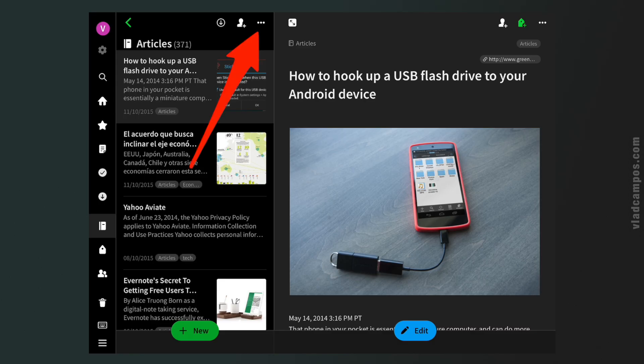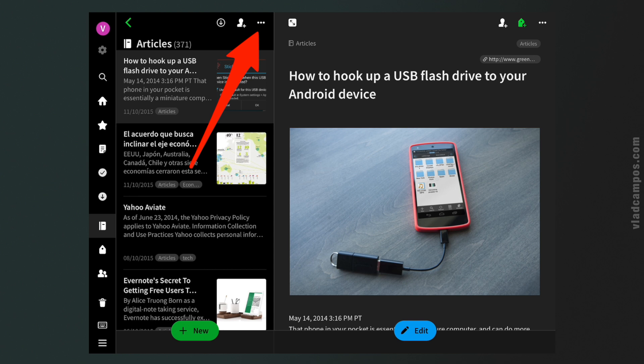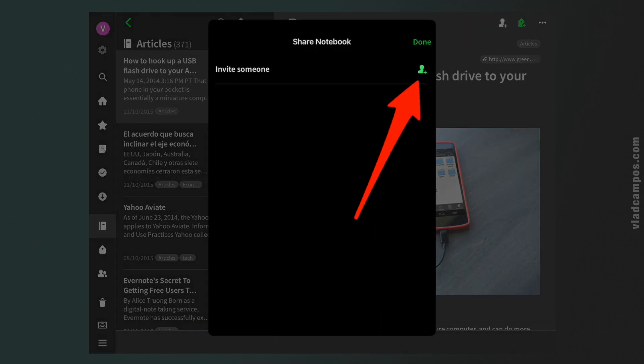The idea was to share all his notebooks from this — let's call it the locked account — with a new account. He would first create a new account and then share each one of his notebooks with that account. I told him to do it one by one, not try to share all of them at once, because that's kind of a recipe for disaster.